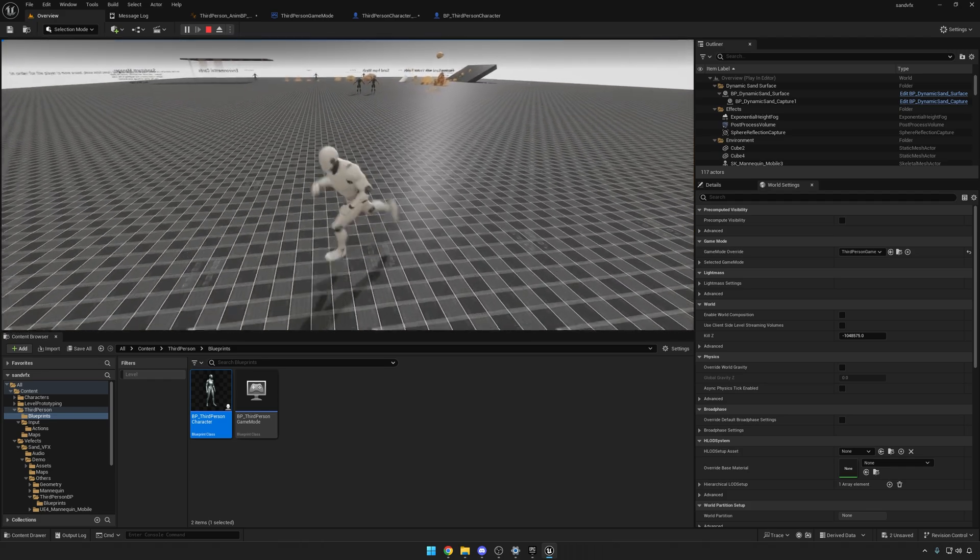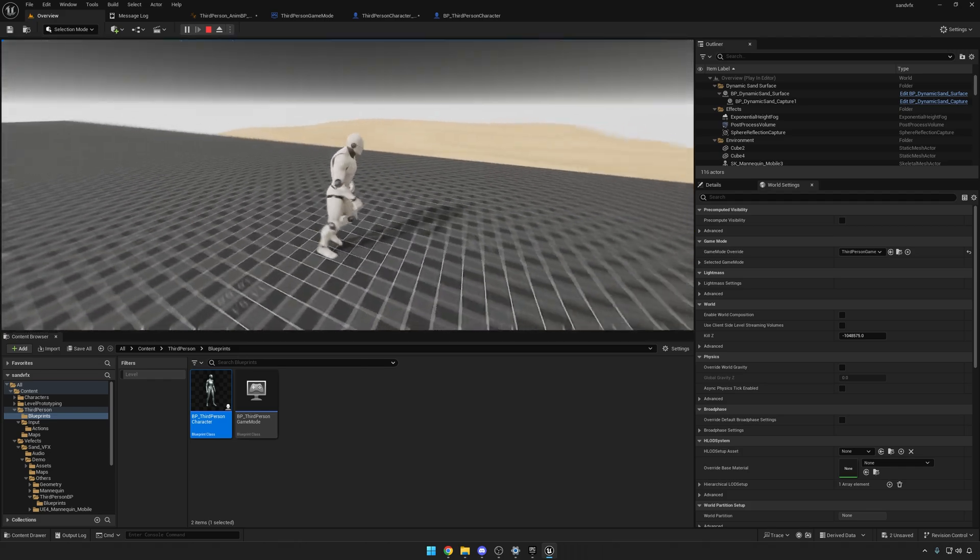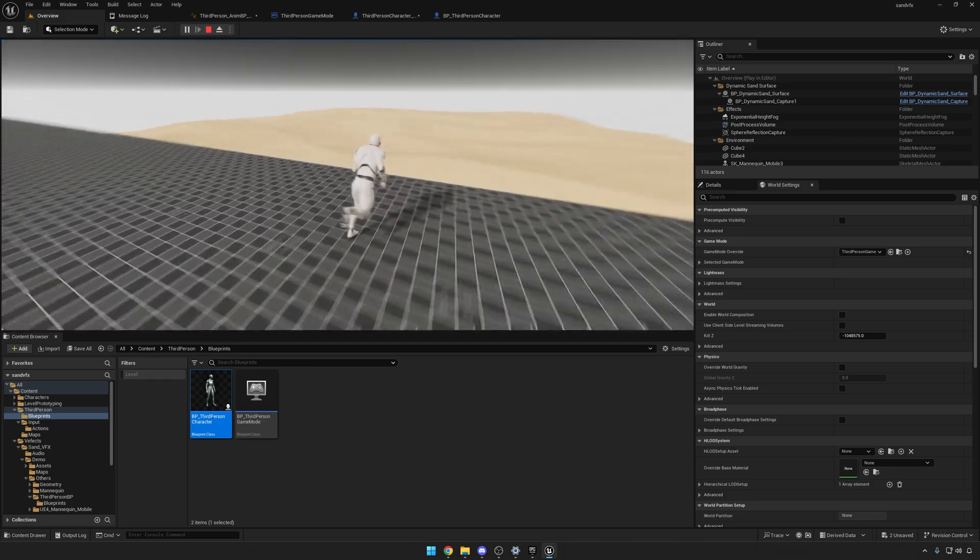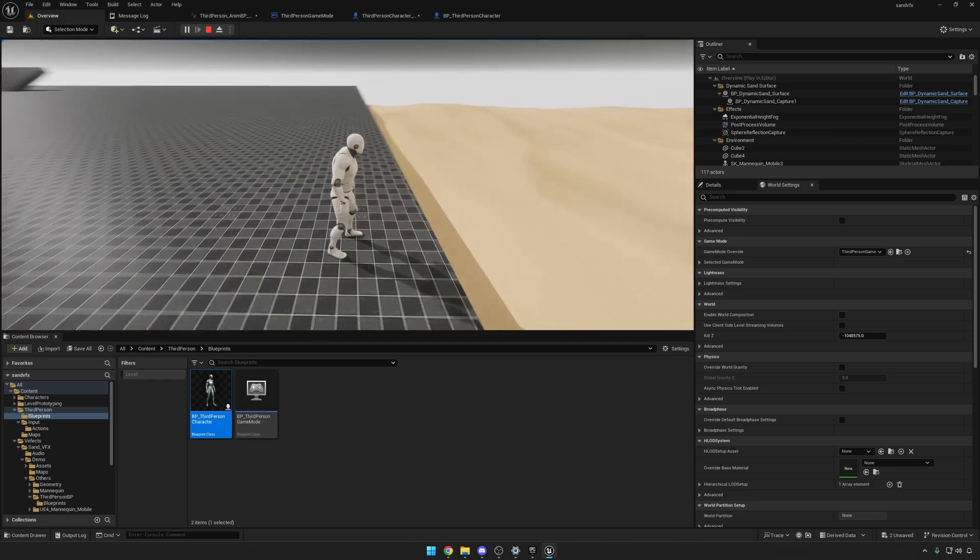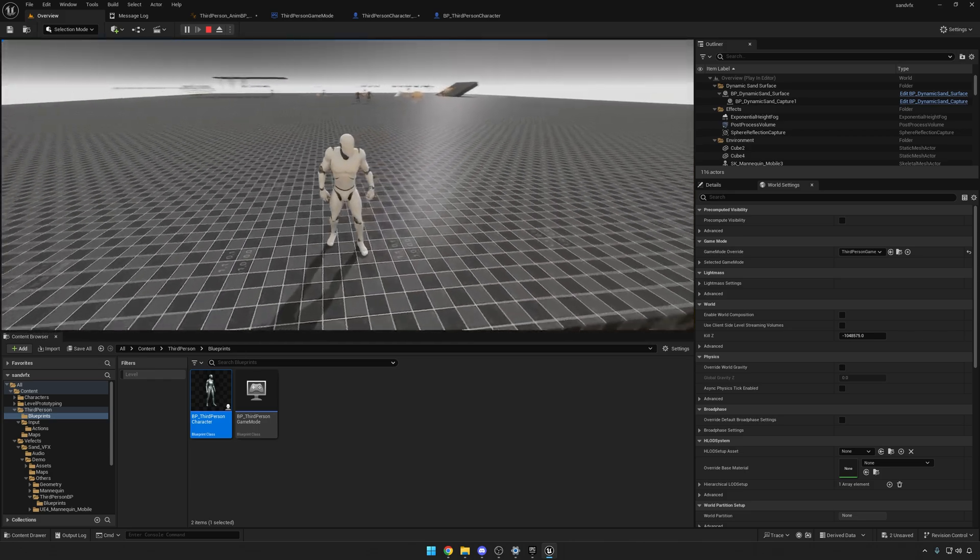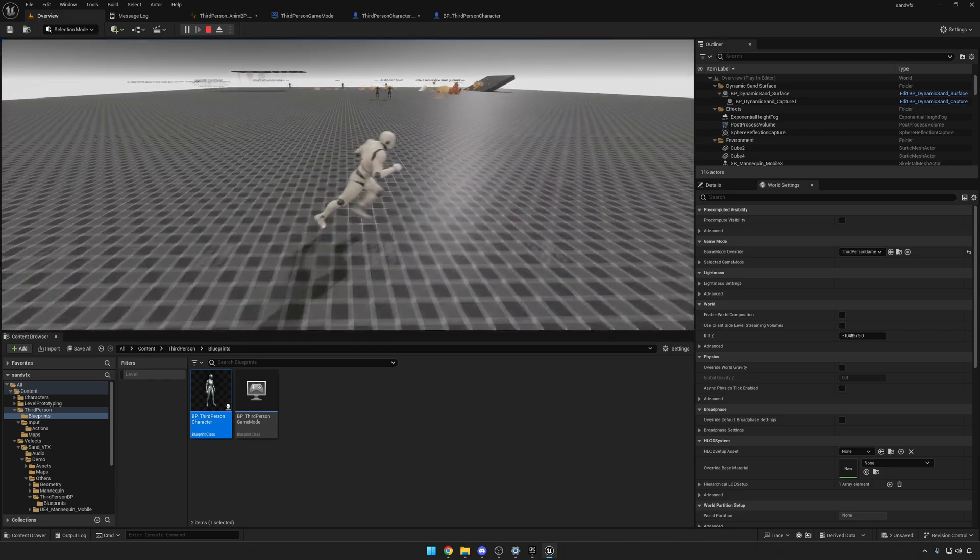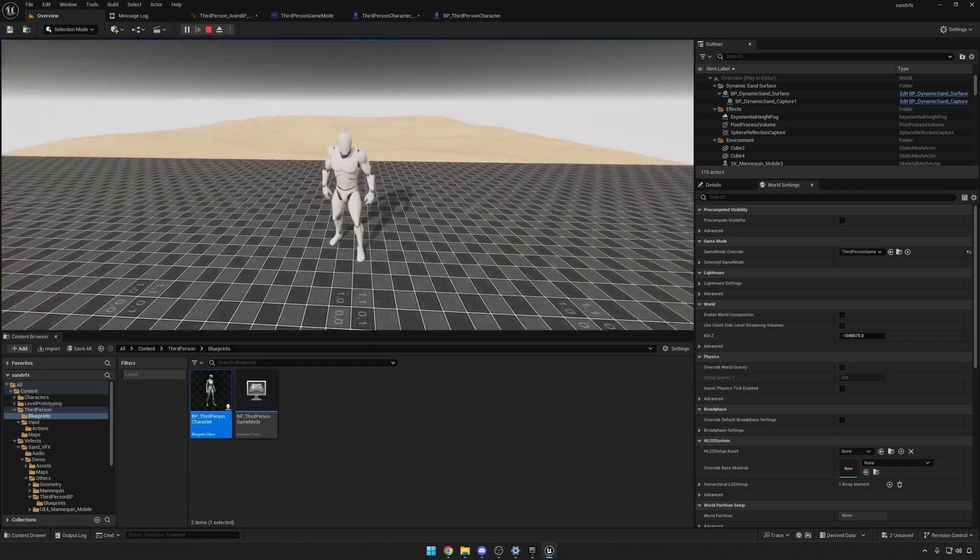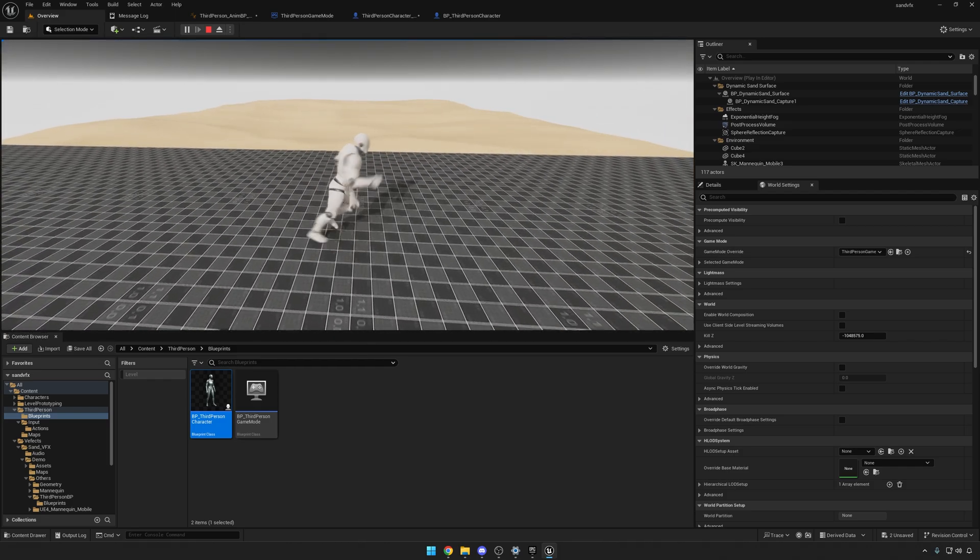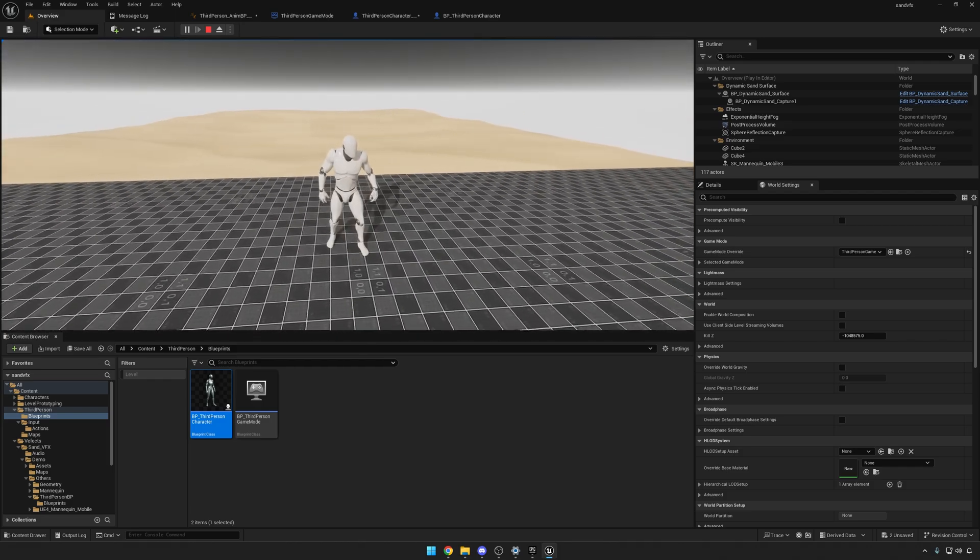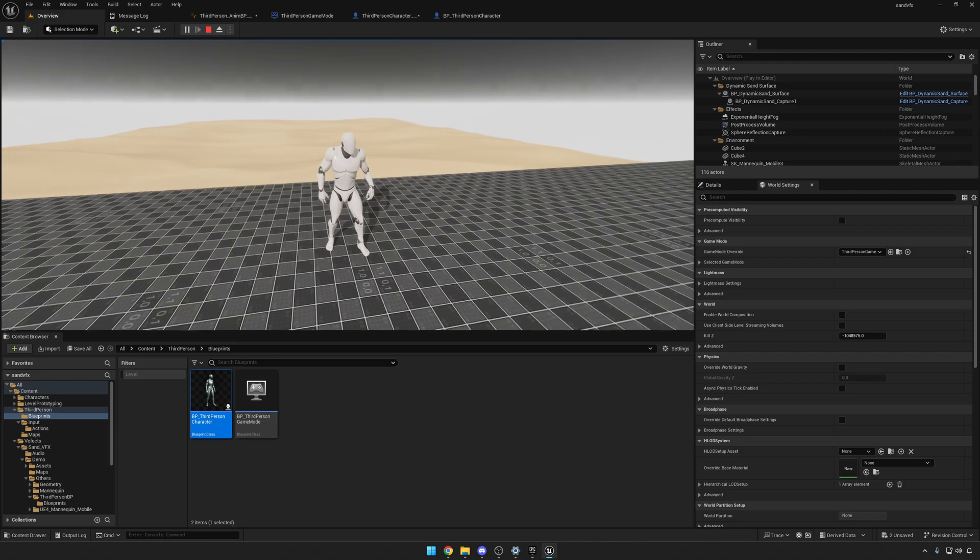For Unreal Engine 4, it should be relatively easy and straightforward, just the same as this one, but just adjusting the inputs to the old ones instead of the new ones like you have just seen here.